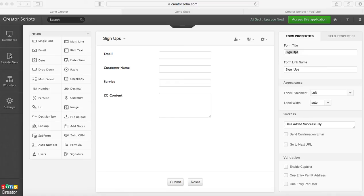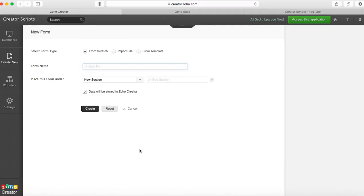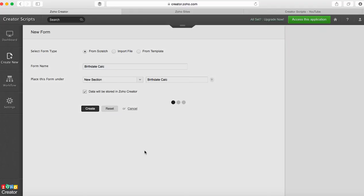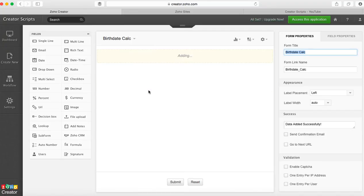The first step is to create a new form here. Let's call it Birth Date Calc. I'm going to have a new section where data will be stored. Obviously we're going to need a date field.